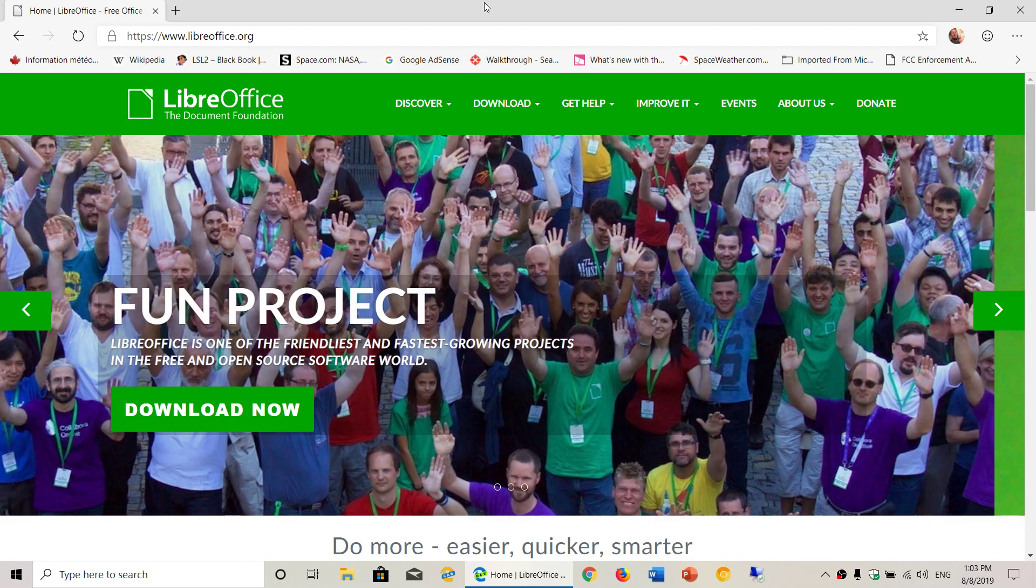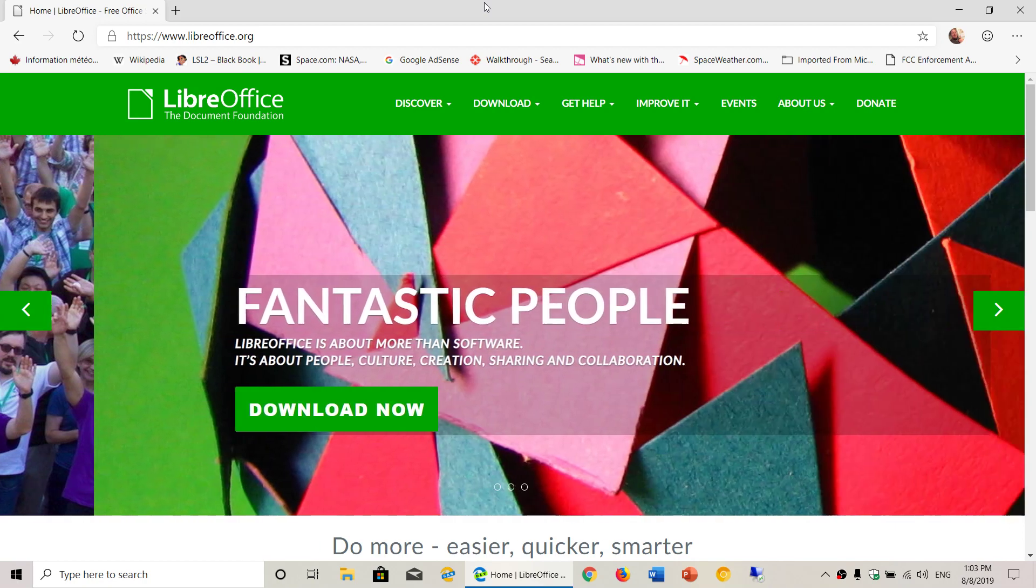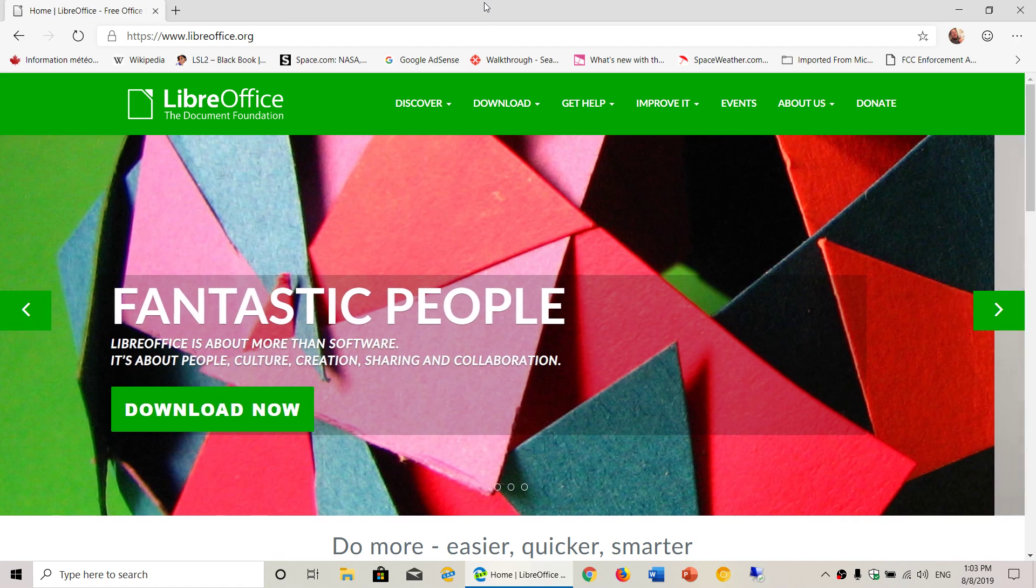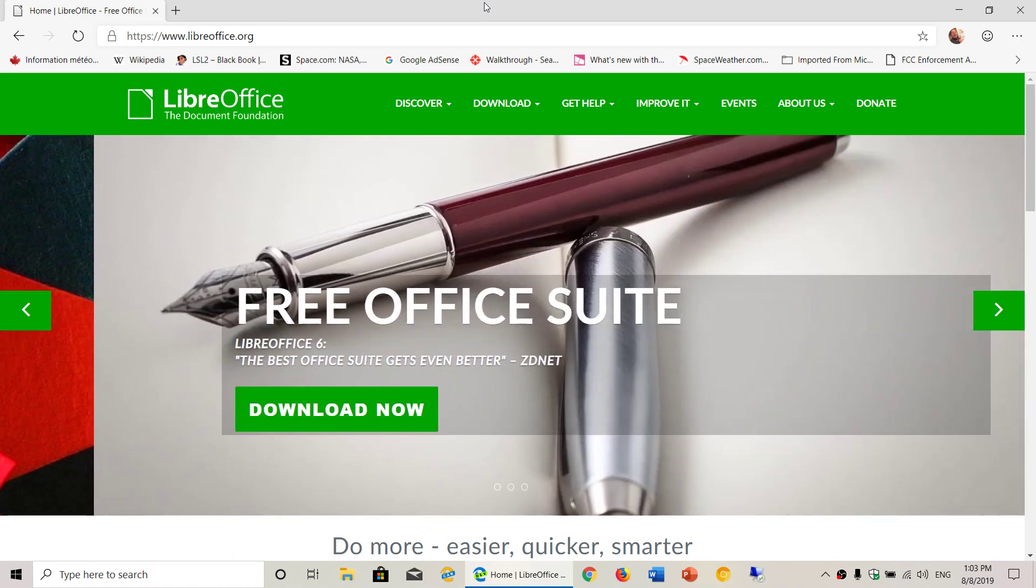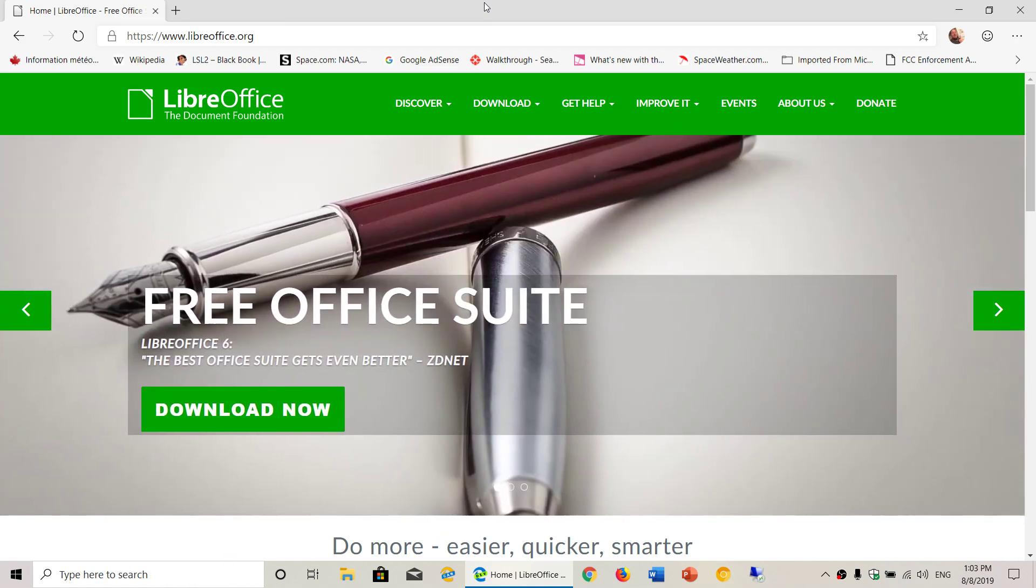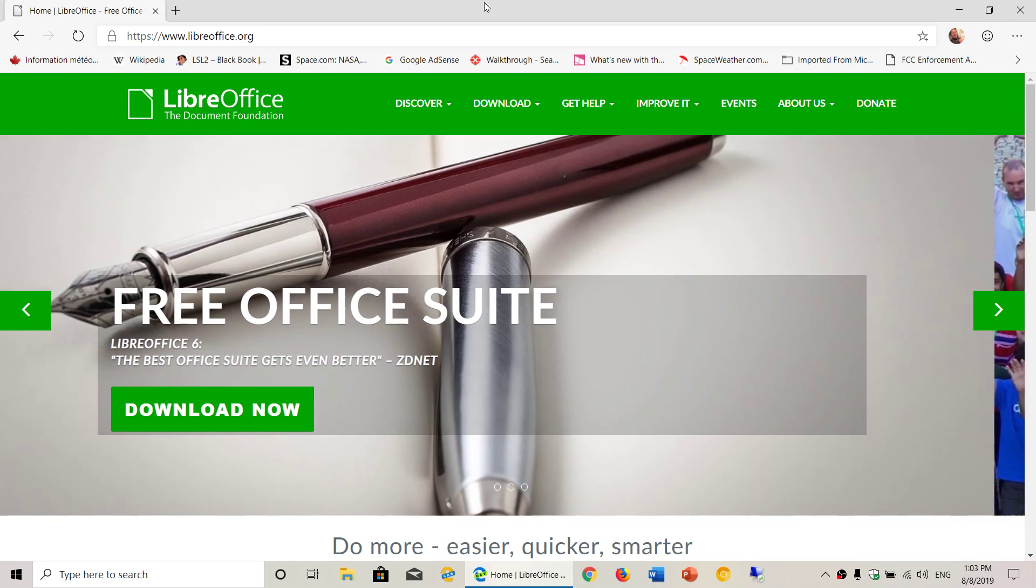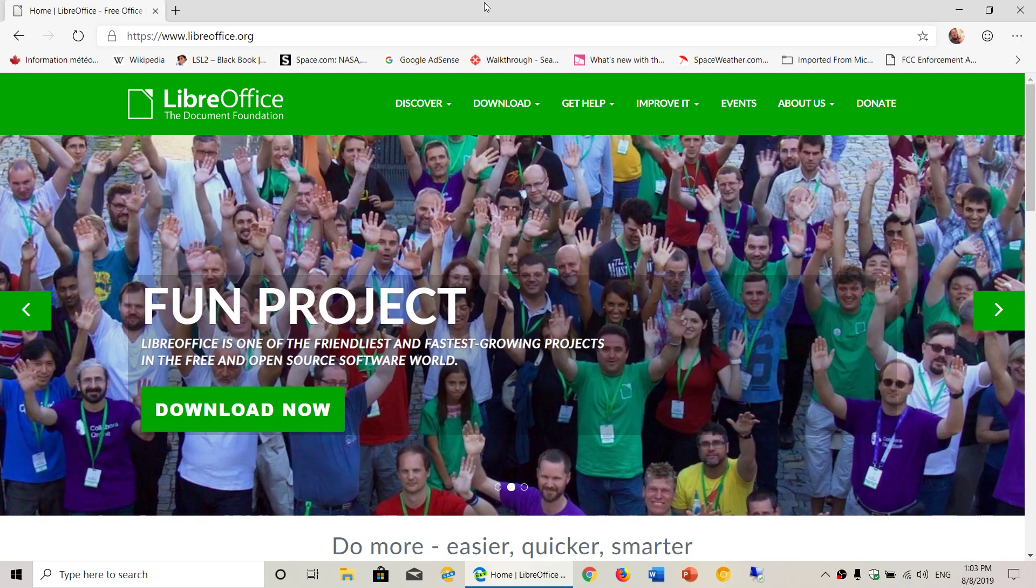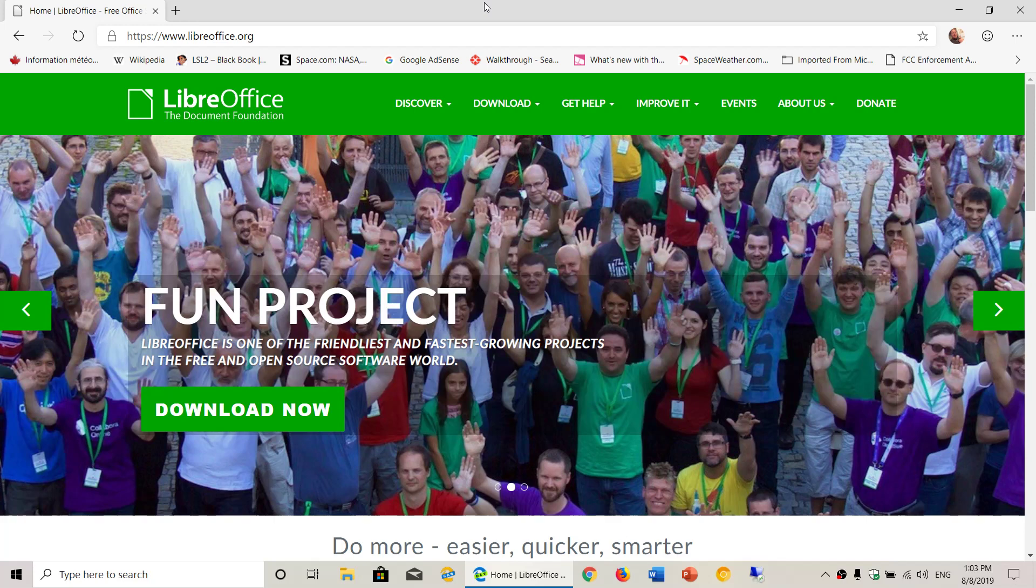And that also means that OpenOffice, the other free suite, is full of security problems. So if you open a lot of documents, you're better off using LibreOffice.